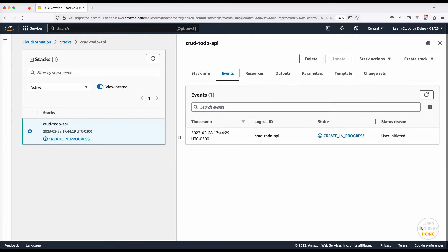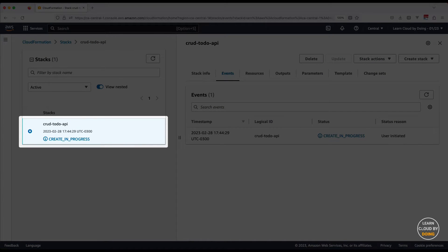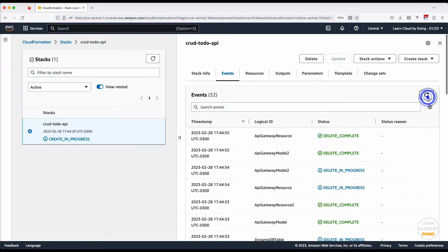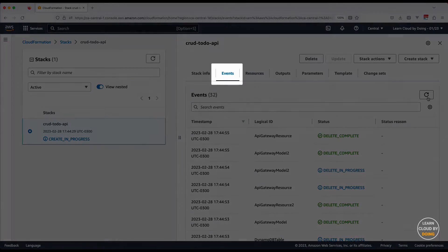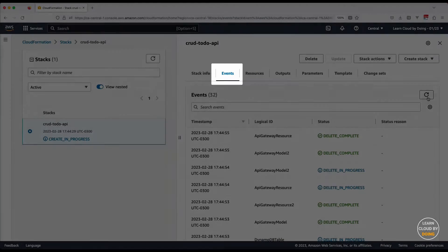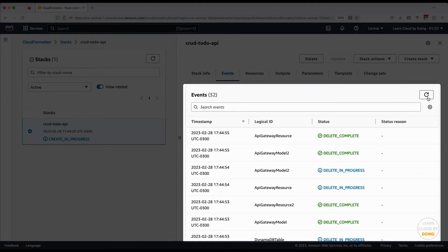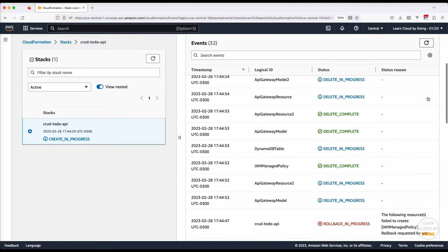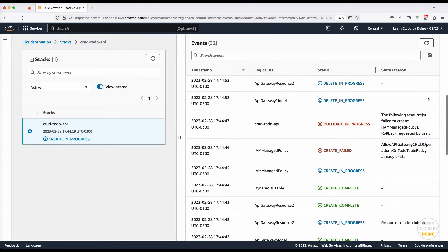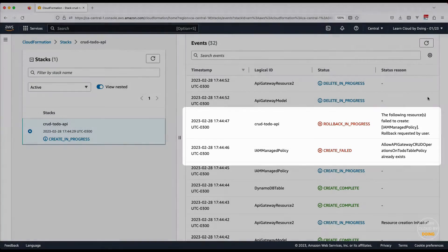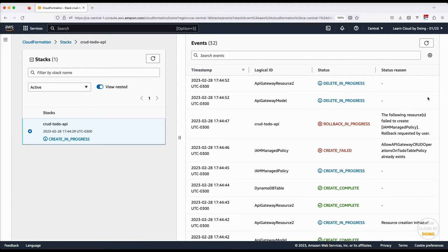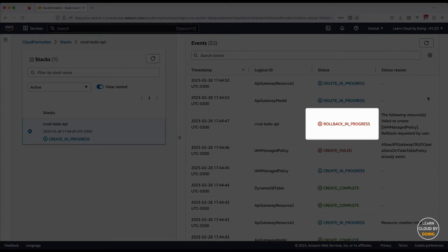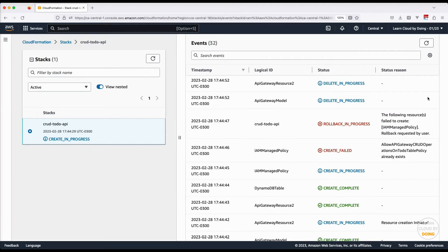When you submit your request, CloudFormation starts the process of creating your cloud resources. You can follow the entire process by choosing the Events tab. In our first attempt, the creation process isn't successfully completed. When an error happens, CloudFormation rolls back the changes, deleting any resource created.